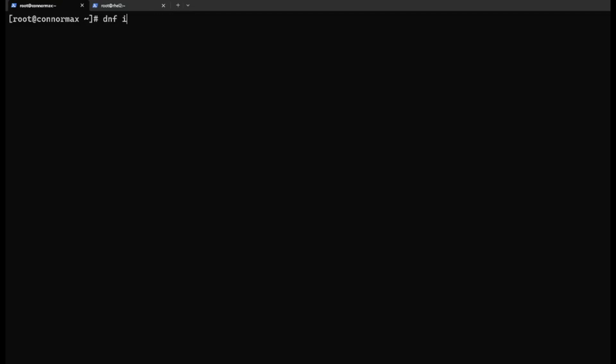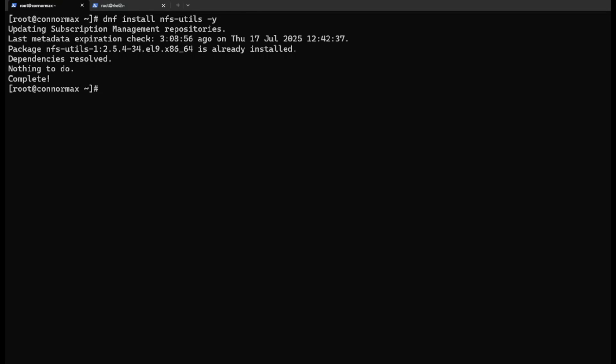First step is to install nfs-utils package. Already installed, cool.